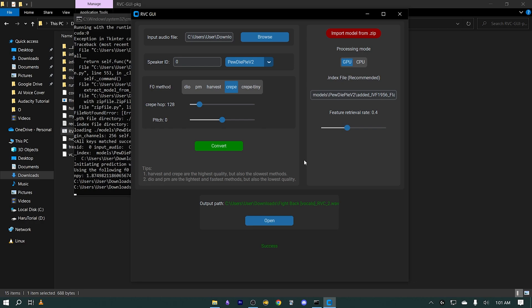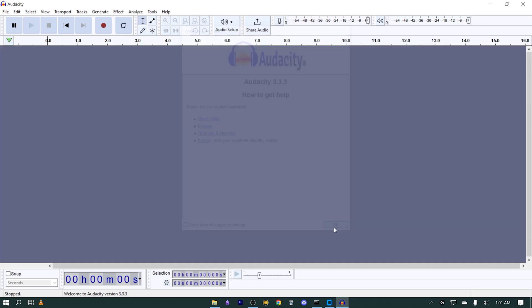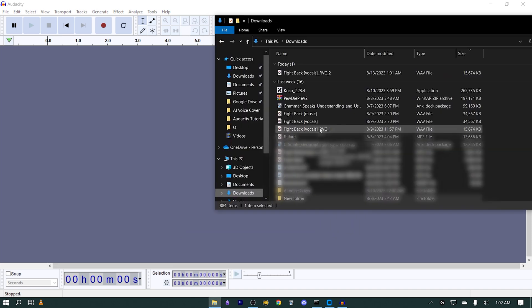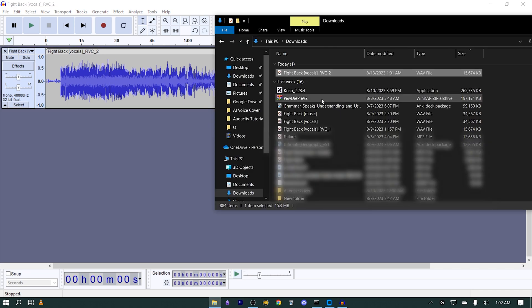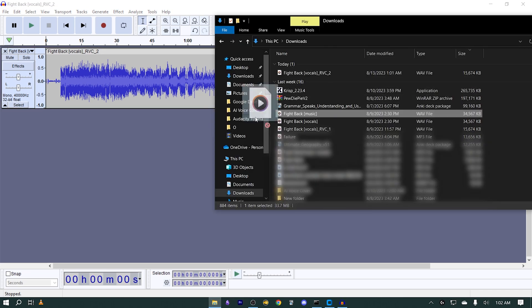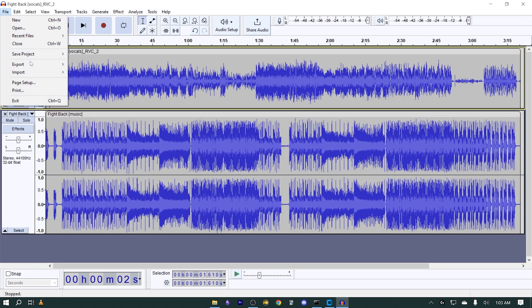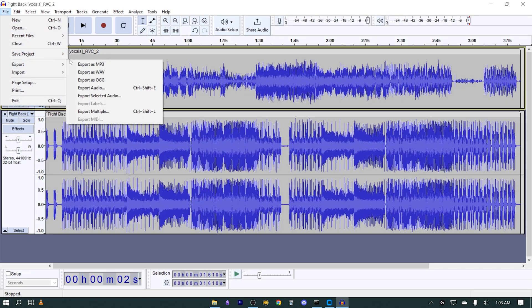Now, to combine the vocal and the instrumental, I'm going to use Audacity. You can download Audacity by clicking the link in the description box below. Once you open Audacity, simply drag and drop both the instrumental and the newly AI-generated vocal. Click on 'File' and then 'Export' — you can export it as an MP3. And now you're all good to go.